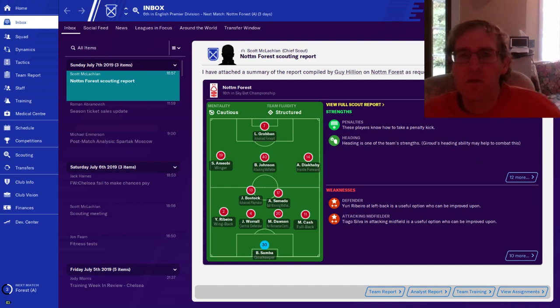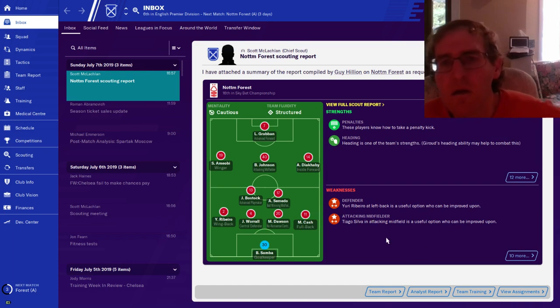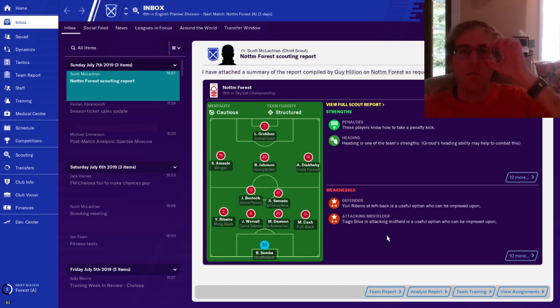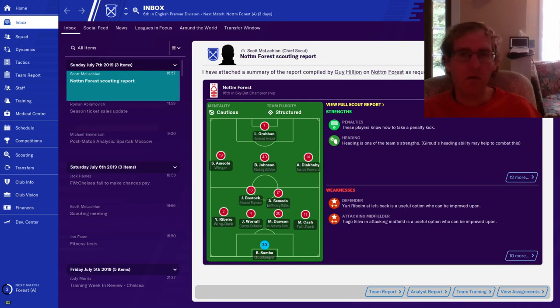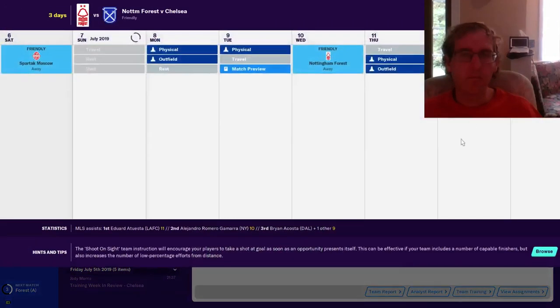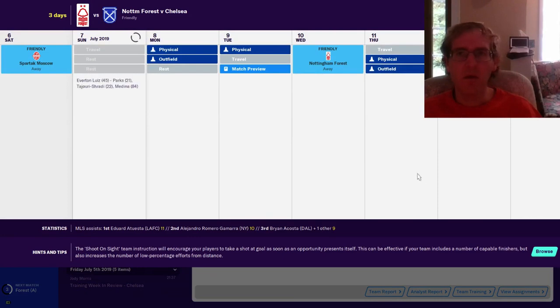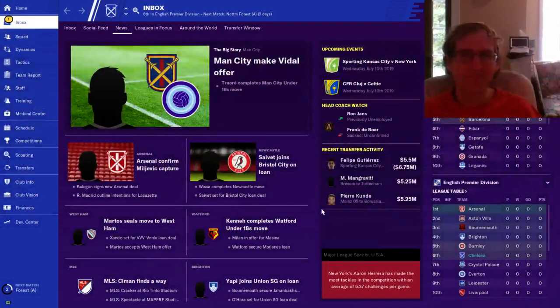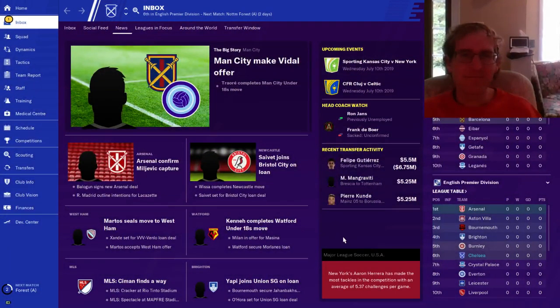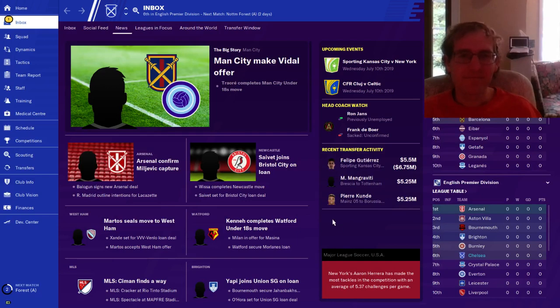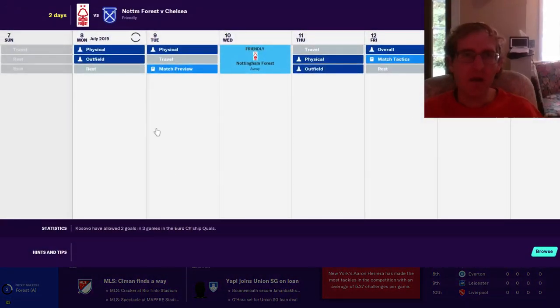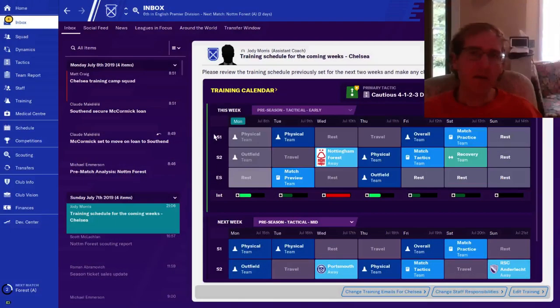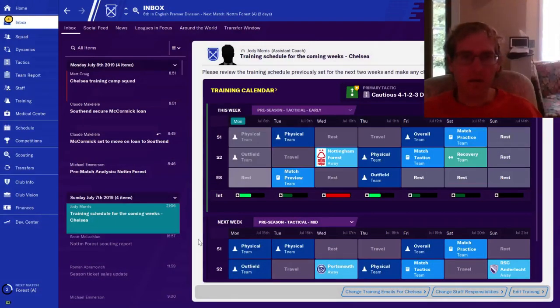Heading is one of the team's strengths. Giroud is good. Tiago Silva is one of their useful options but could be improved upon. Interesting. I've heard of him. Social media maybe, you can get sucked into that, no thank you.